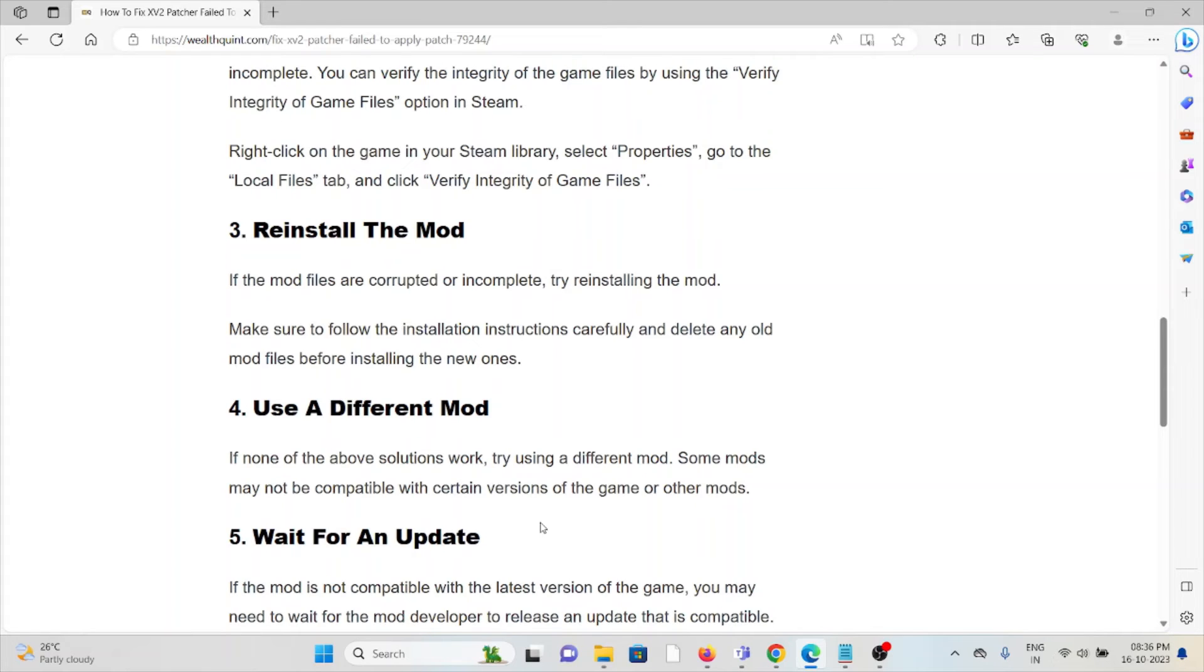Use a different mod. If none of the above solutions work, try using a different mod. Some mods may not be compatible with certain versions of the game or other mods.